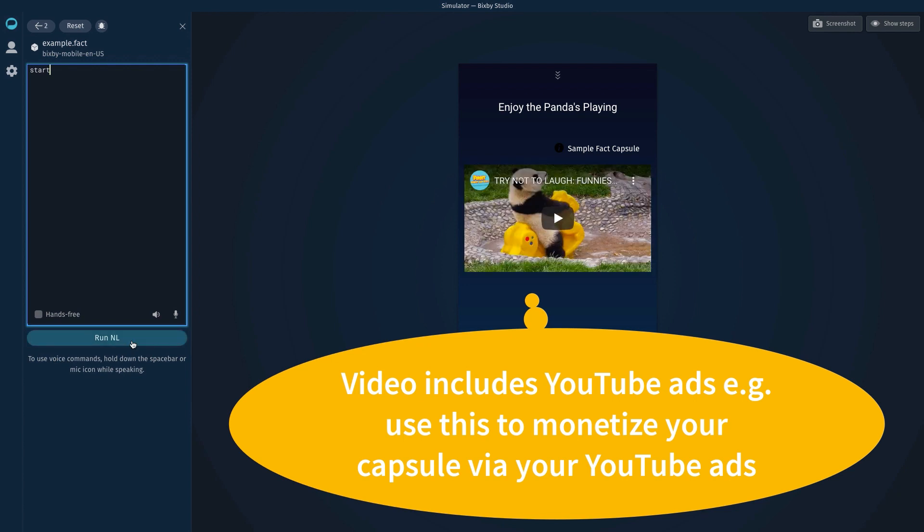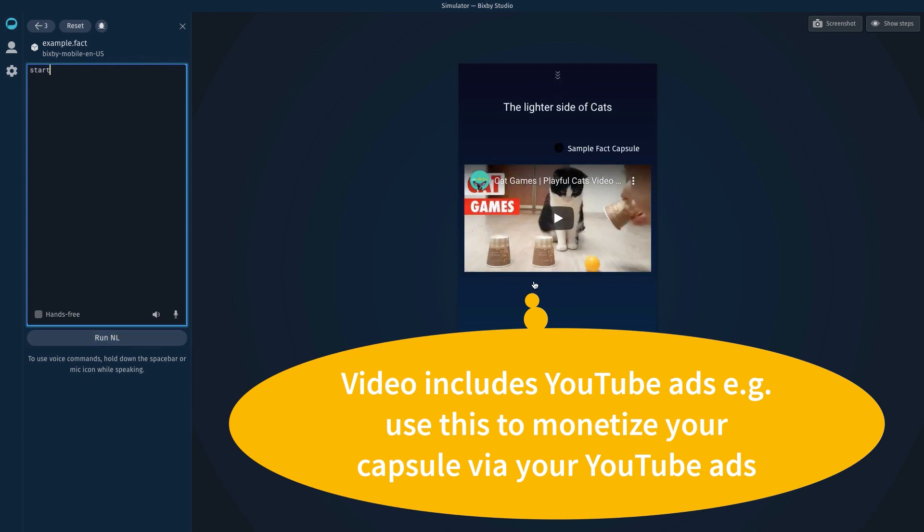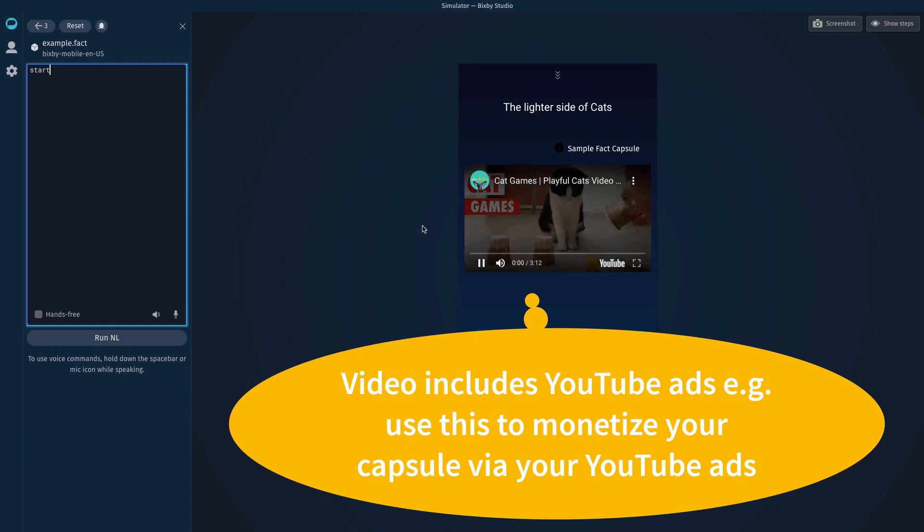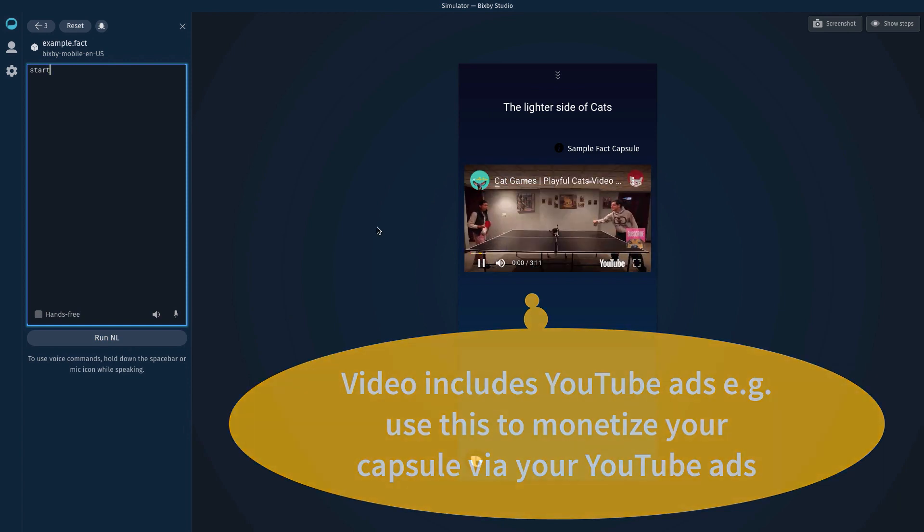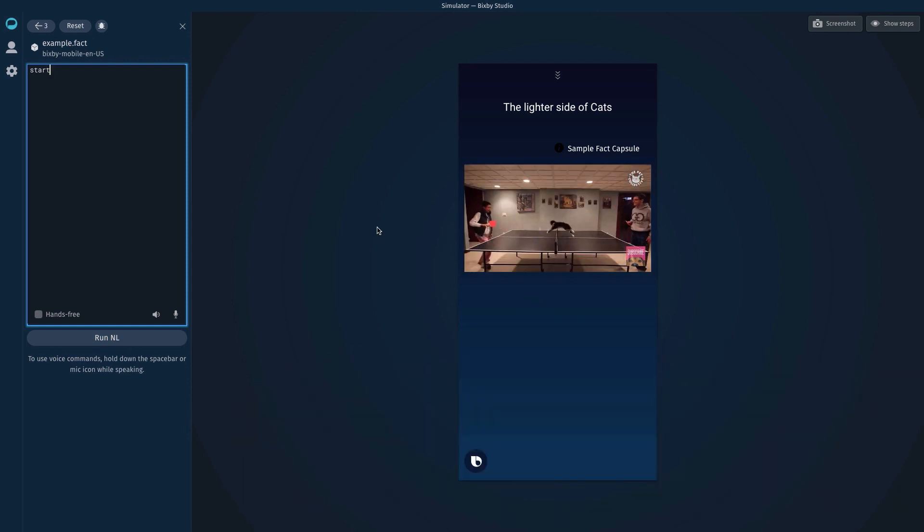Let's try another. The lighter side of cats. And here's a cats video. Cute little video of a cat.